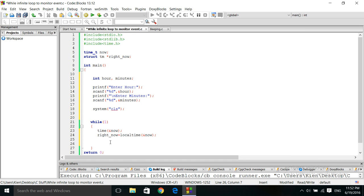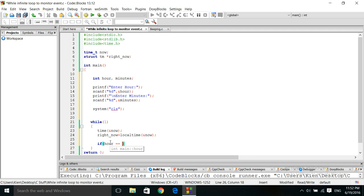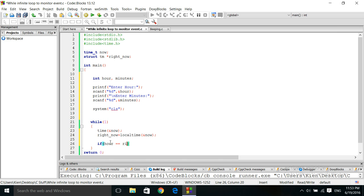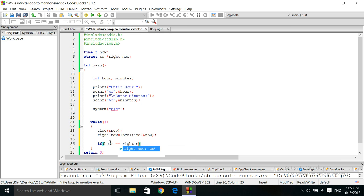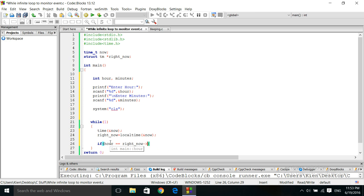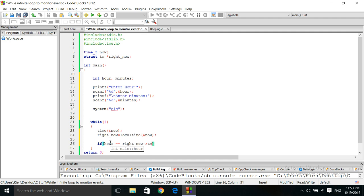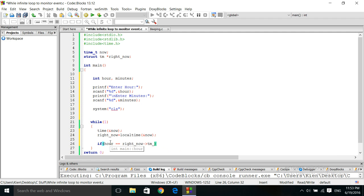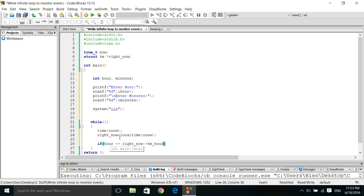Alright, here we say, if hour is equal to, oh I'm sorry, here we go to right now variable. Since it's a pointer, we use the arrow operator. And the member is tm hour. That's the name of the member in that structure. And that structure is found in this local time function. Okay, there's no big mystery there.